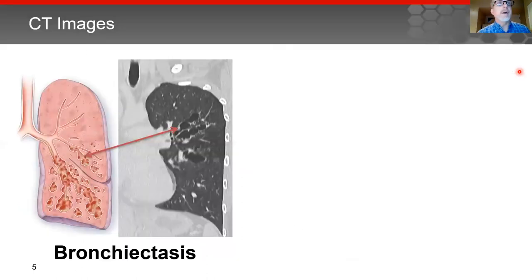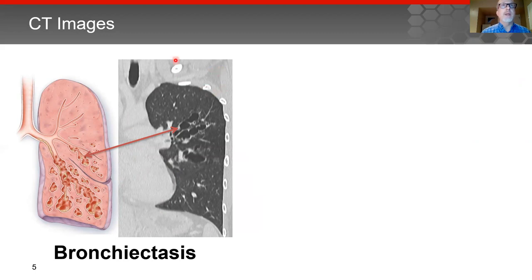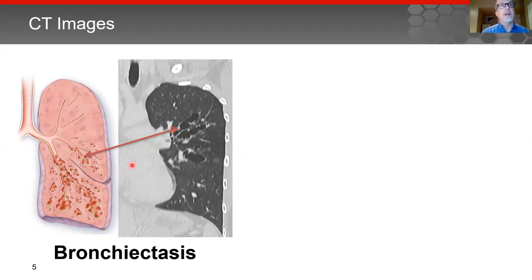CT imaging is very important in detecting these disorders early on. Chest x-ray frequently doesn't have the sensitivity to pick up subtle bronchiectasis, or the condition may be in areas such as behind the heart border where it's obscured. This CT image is in a coronal plane with the head at the top and feet at the bottom. Shown here is the left lung, the trachea in the middle, the heart border, and this cross-sectional image correlates with the cartoon of the pathologic changes seen with bronchiectasis.